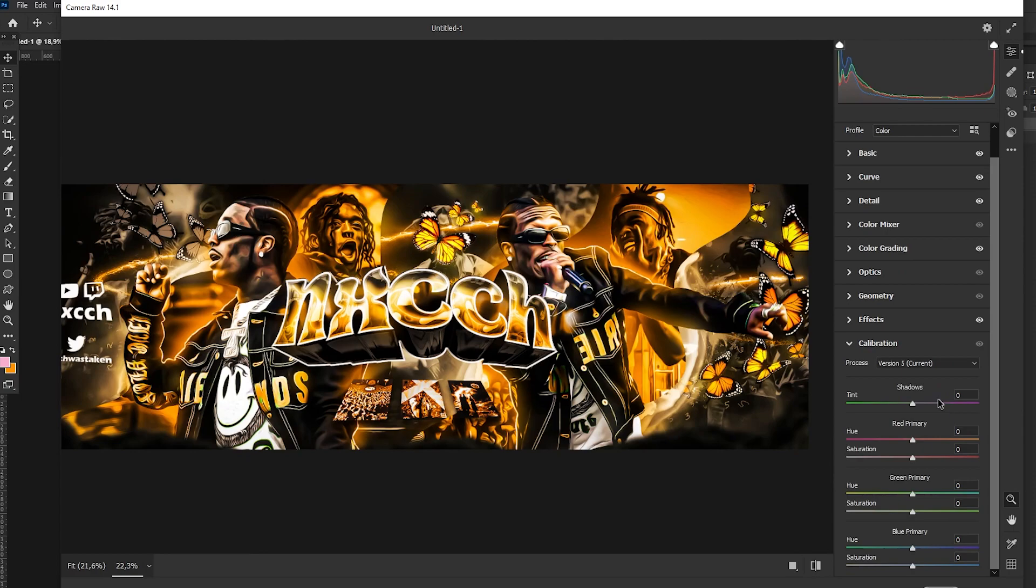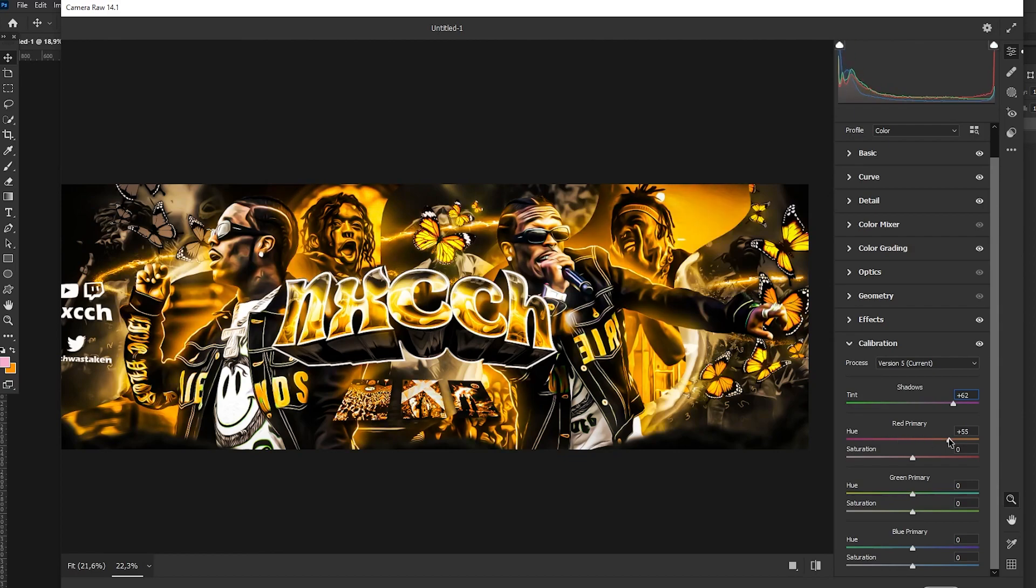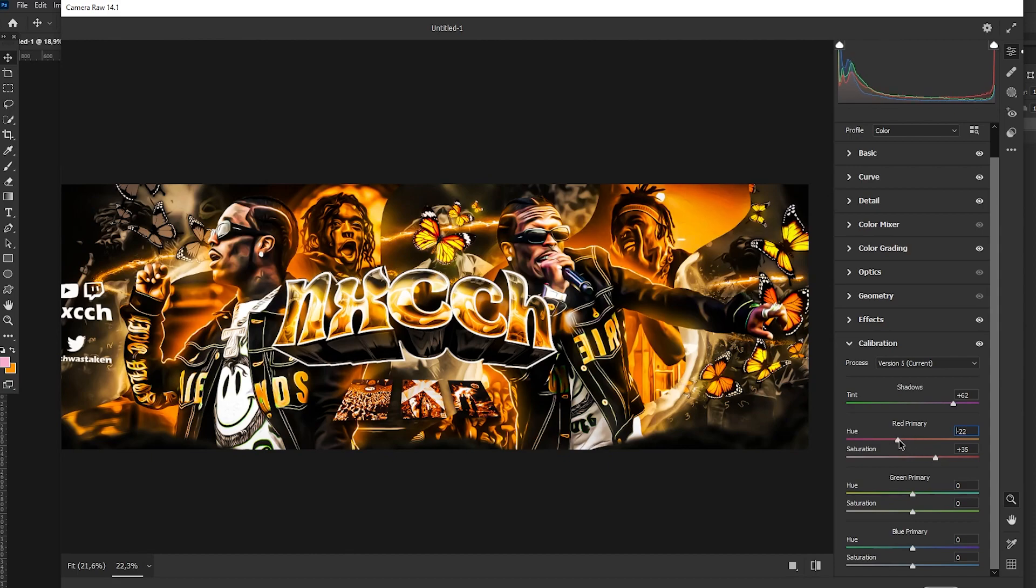Alright, perfect. Now we raise up the tint, I always do that. And now we can just play with these colors as you can see, just like that. So you make it like nice orange colors.